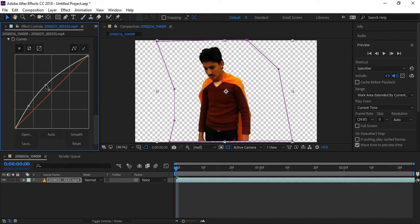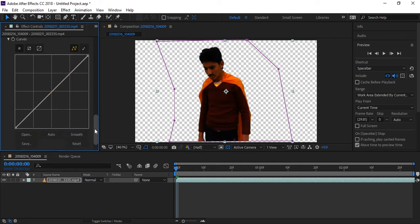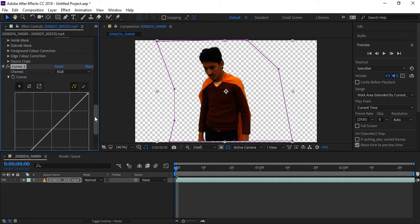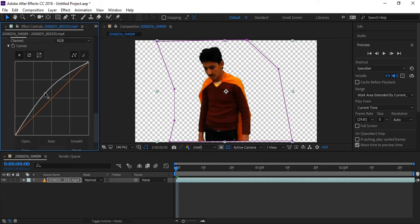Let me reset it. Little increase in hair. All right, I think it's good. And a little more hair.